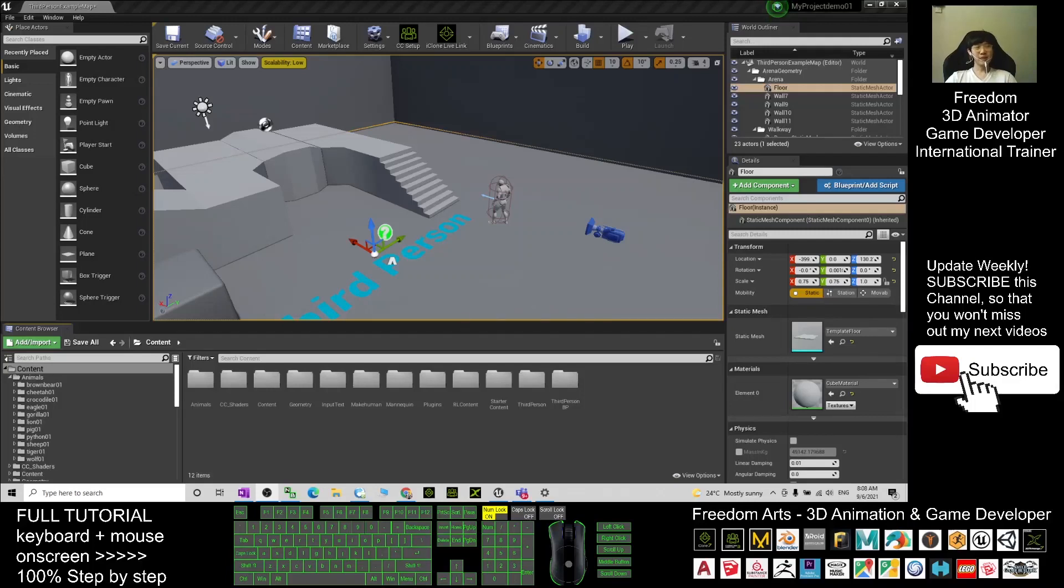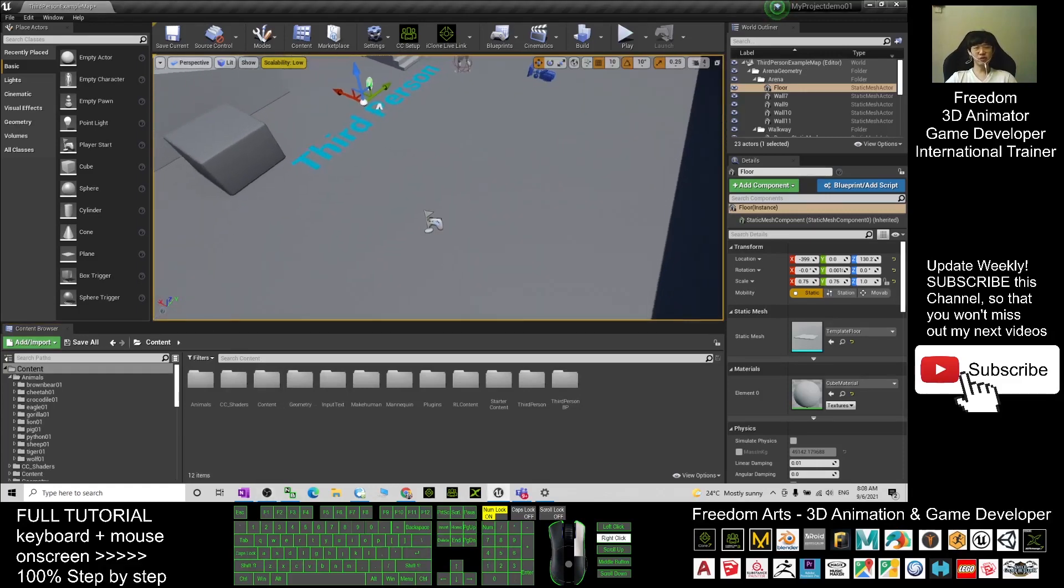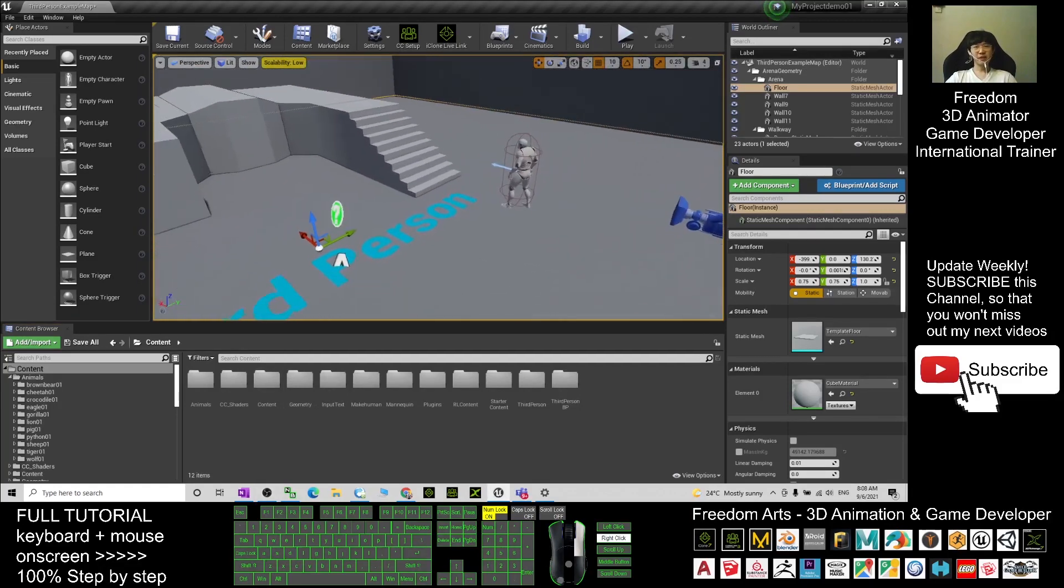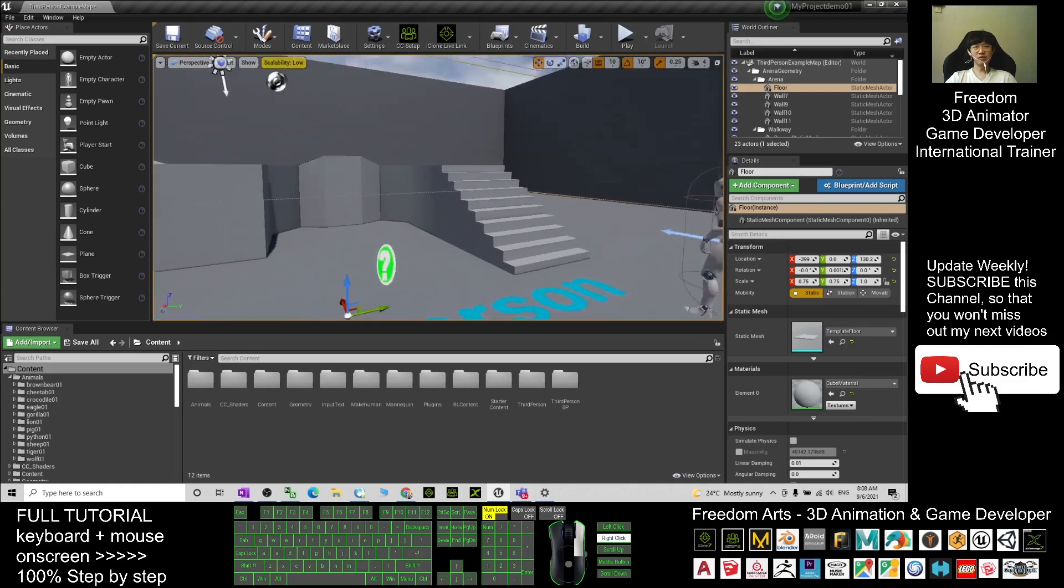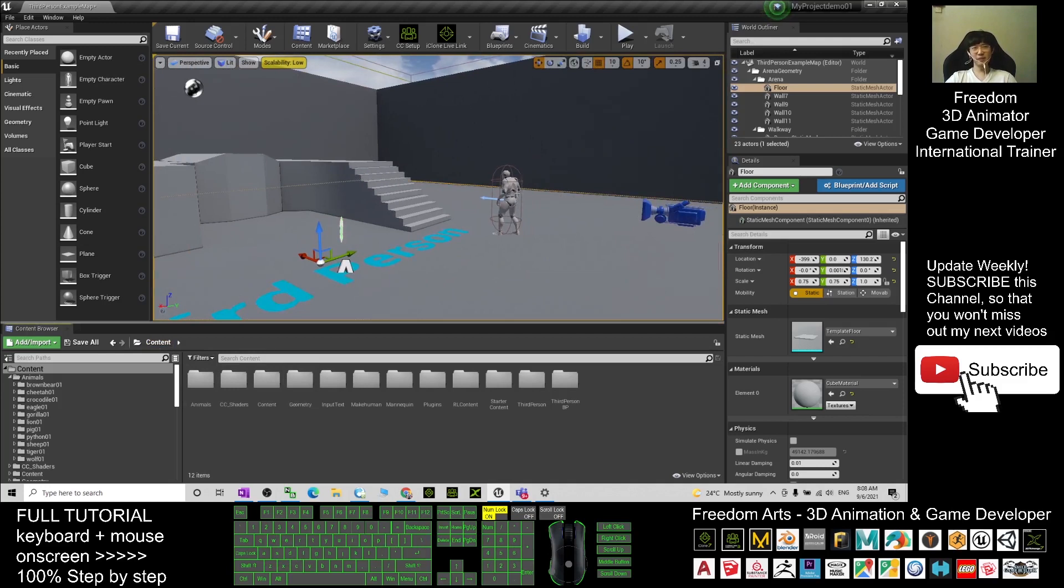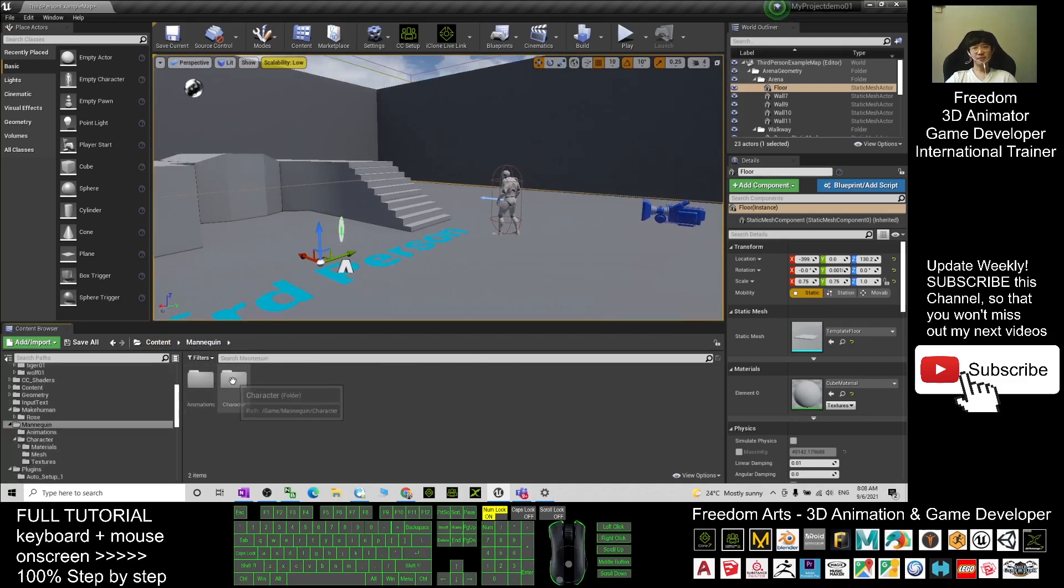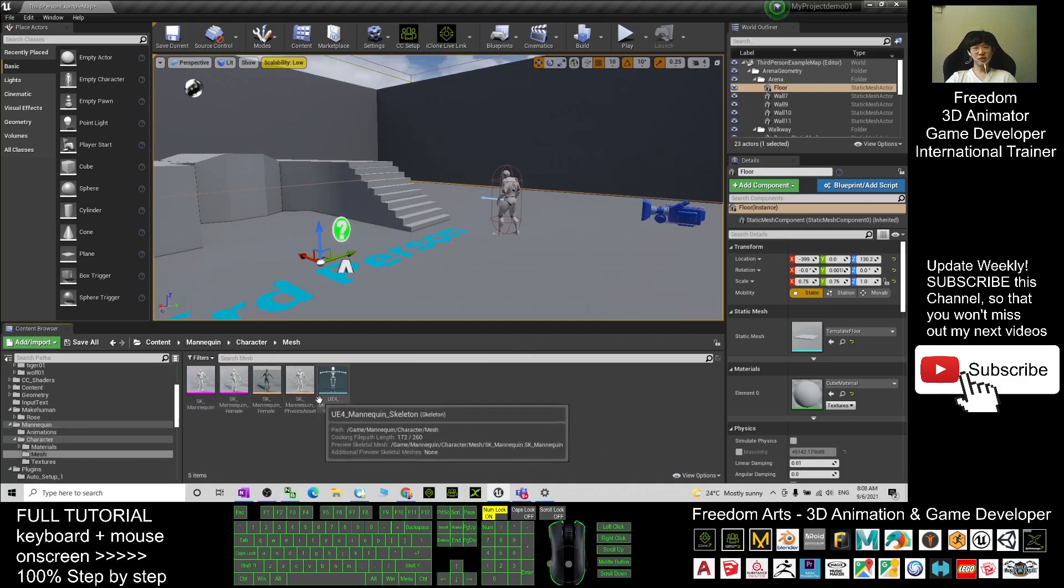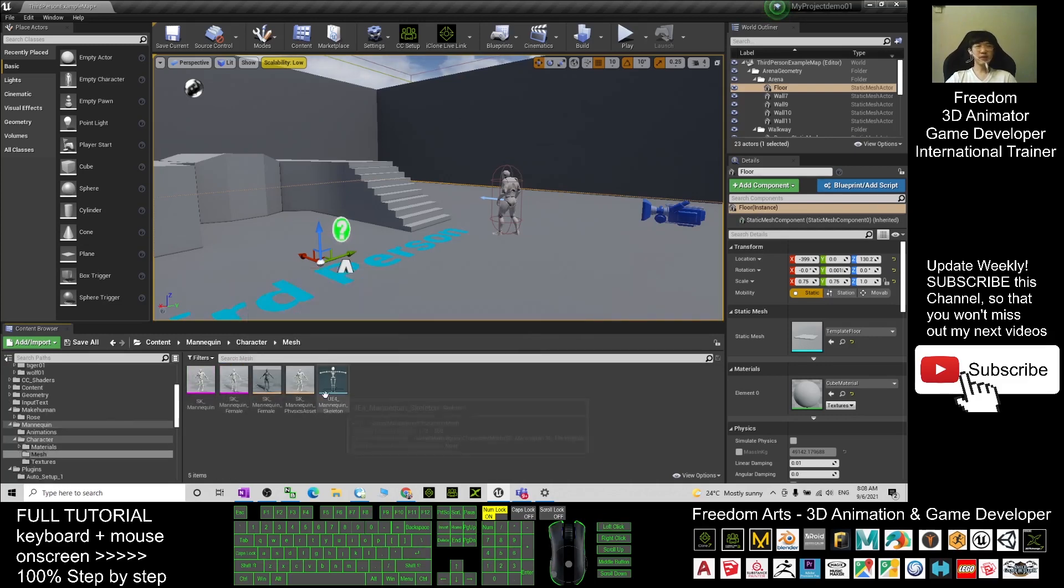Hey guys, my name is Freedom. Today I'm going to show you how to extract and export any of the textures from any of the 3D models in Unreal Engine. You can see, for example, the mannequins are under the mannequin folder, under the character, under the mesh. You can see all the skeletal meshes are here, but you cannot see any of the materials and textures.